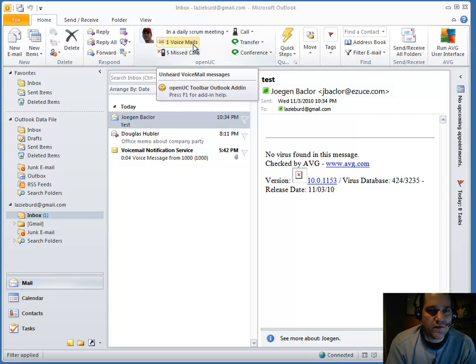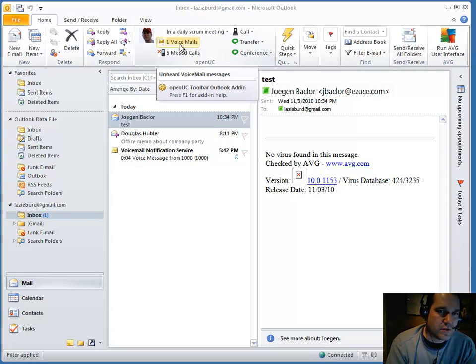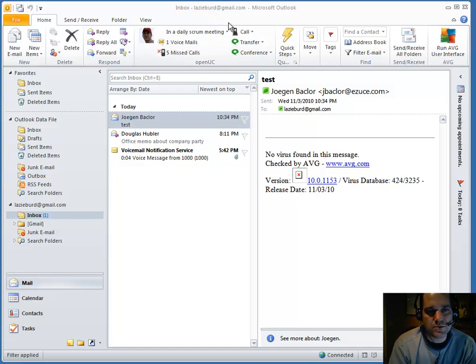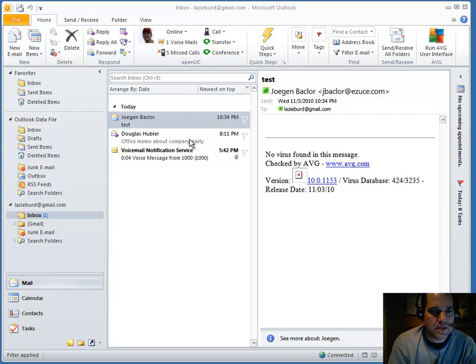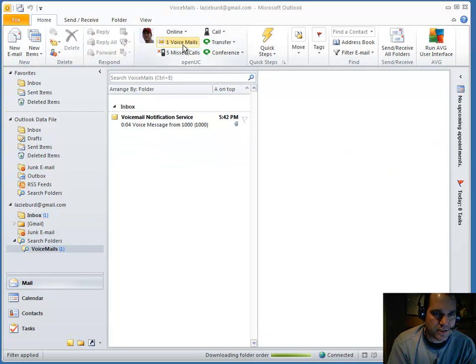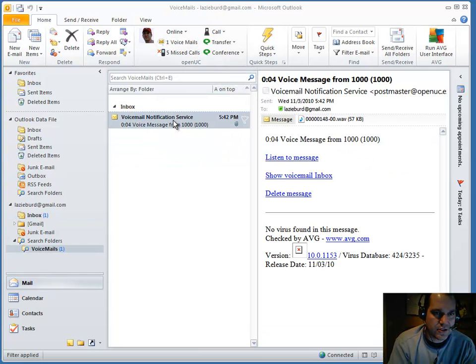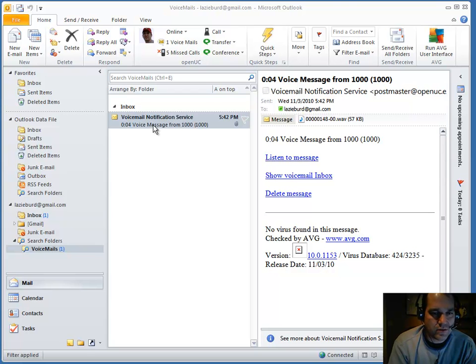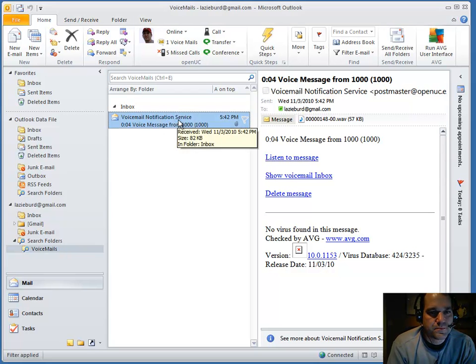Next we have voicemails. OpenUC is a unified communication system. So when you get a voicemail, you also get an email to your inbox. Here we can actually select that and it shows all the voicemails that you have within Outlook.